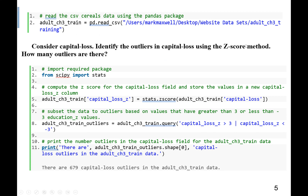In order to use the Z-score, most of the statistics work comes from scipy. So we import stats from scipy: 'from scipy import stats'. After importing stats, we compute the Z-score for the capital loss field and store the values in a new column called capital_loss_Z. We use stats.zscore on the capital loss column of adult_ch3_train.